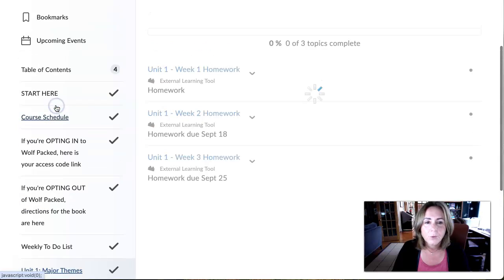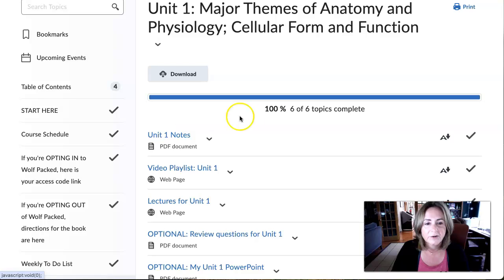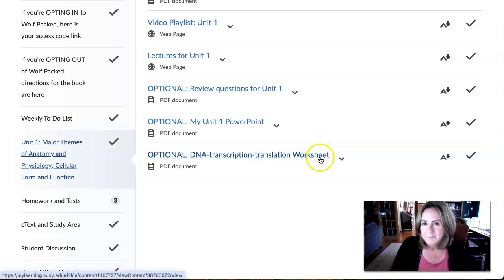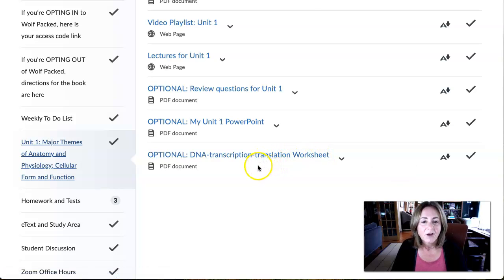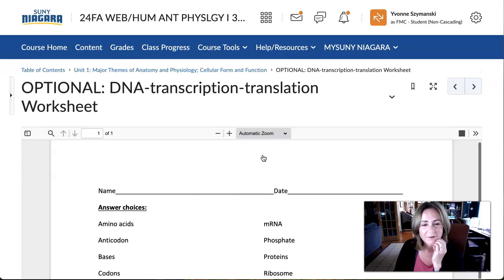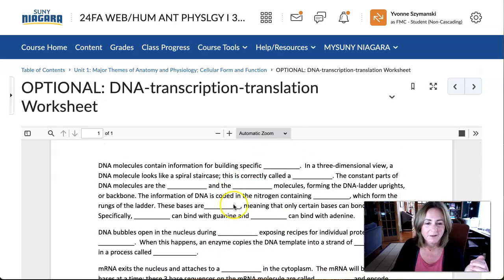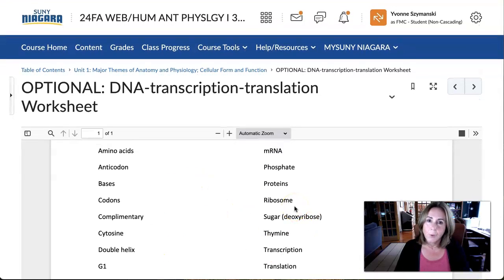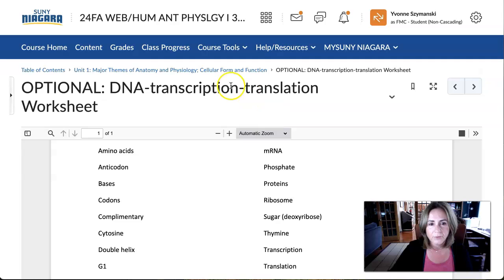I also added something to the unit one folder this week — I want to show you a quick look at that. It's a worksheet. I do this in my face-to-face class and I think you'll like it. Basically, after you understand the material, I have a narrative where I explain everything about DNA and RNA — it's a fill-in-the-blank. I have the words up top, and it's a nice checkpoint to see if you can fill it in without looking at any notes. You should know it well enough to do that.